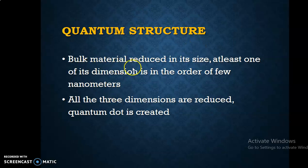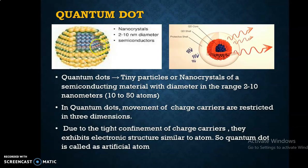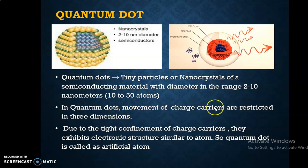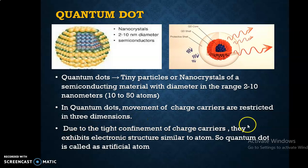In bulk material, we have three dimensions. When all the three dimensions are reduced to the order of few nanometers, a quantum dot is created. A quantum dot is a tiny particle or nanocrystal of a semiconducting material in the diameter range of 2 to 10 nanometers, meaning approximately 10 to 50 atoms are present. In quantum dots, all three dimensions are reduced, so the movement of charge carriers is restricted in all three dimensions — confinement is happening. Due to this tight confinement, they exhibit an electronic structure similar to an atom, so the quantum dot is called an artificial atom.